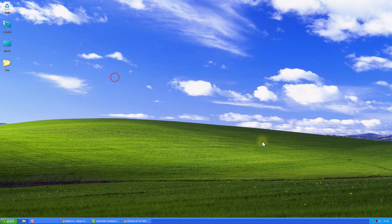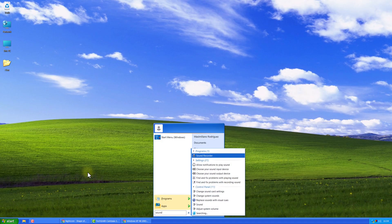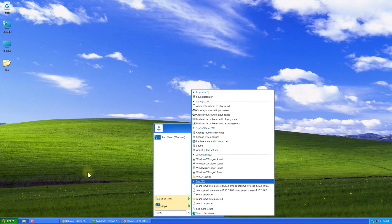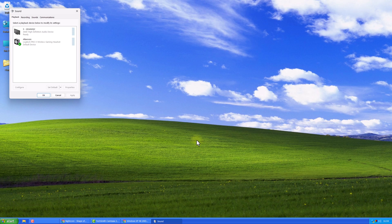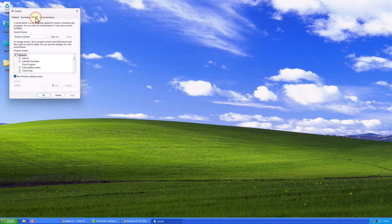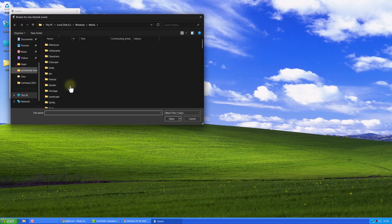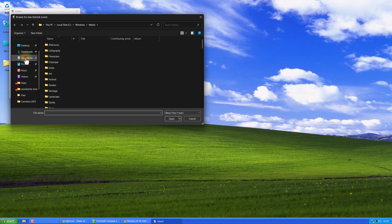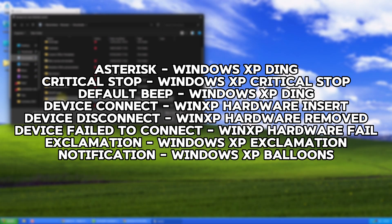Next, search for Sounds. Here you'll see all the default Windows sounds. To switch to XP sounds, select one, click Browse, and choose the corresponding sound. On screen, you'll see which sounds need to be changed.